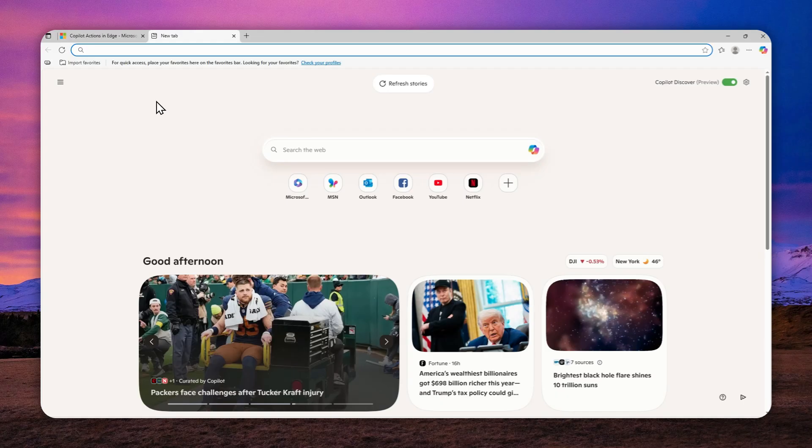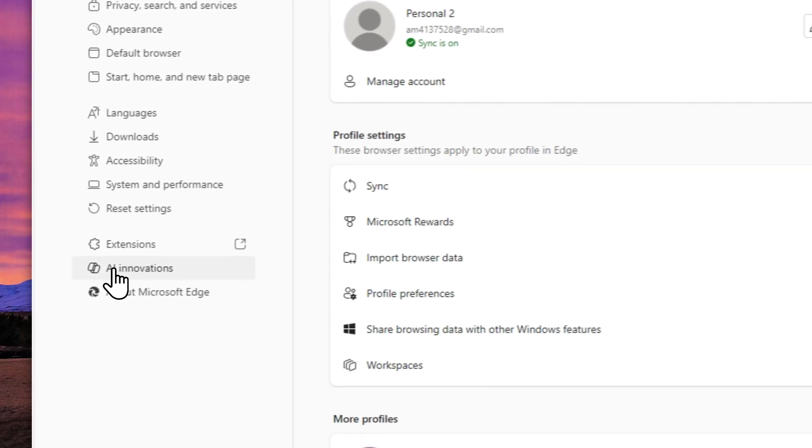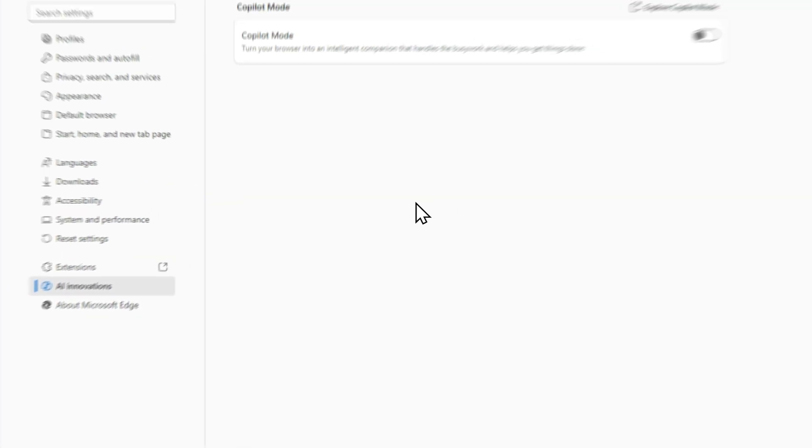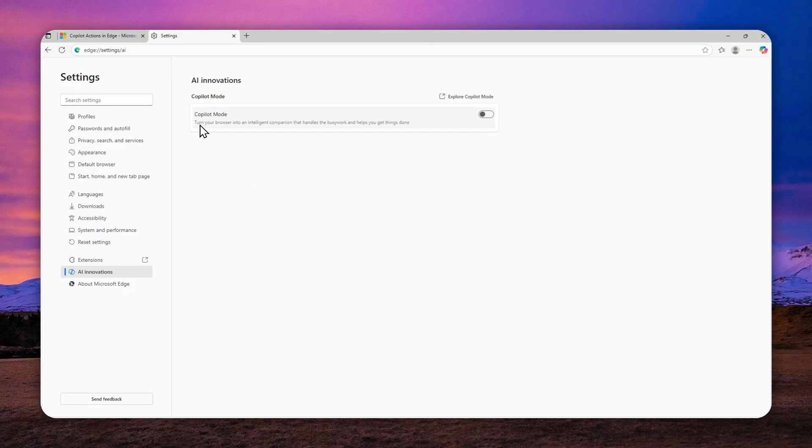Now, after that, you can click this button, and then go to settings, and then navigate to AI Innovations. So right here, if you haven't enabled the Copilot mode, then you can click the button right here.